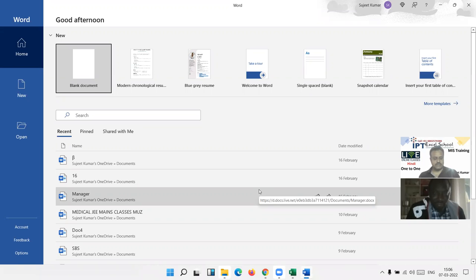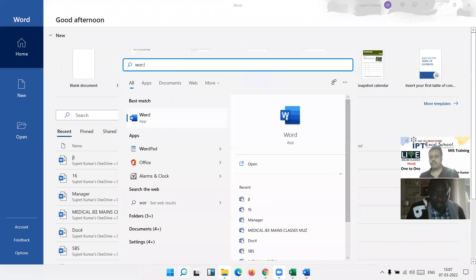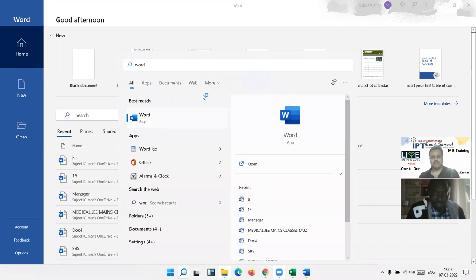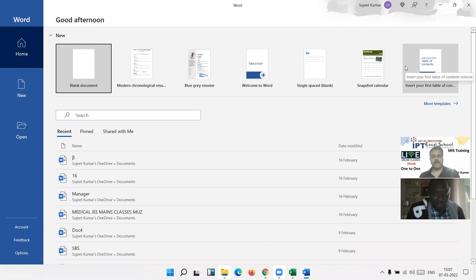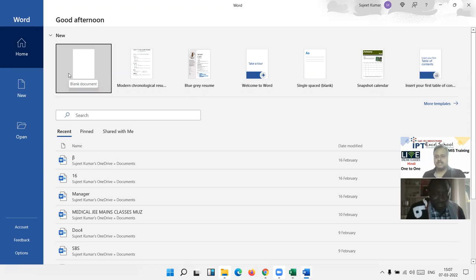When you start MS Word, the first window looks like the Home window. This has a blank document and templates — predefined formats we can use according to your requirements. MS Word is used for letter drafting, book writing, and making any type of document.